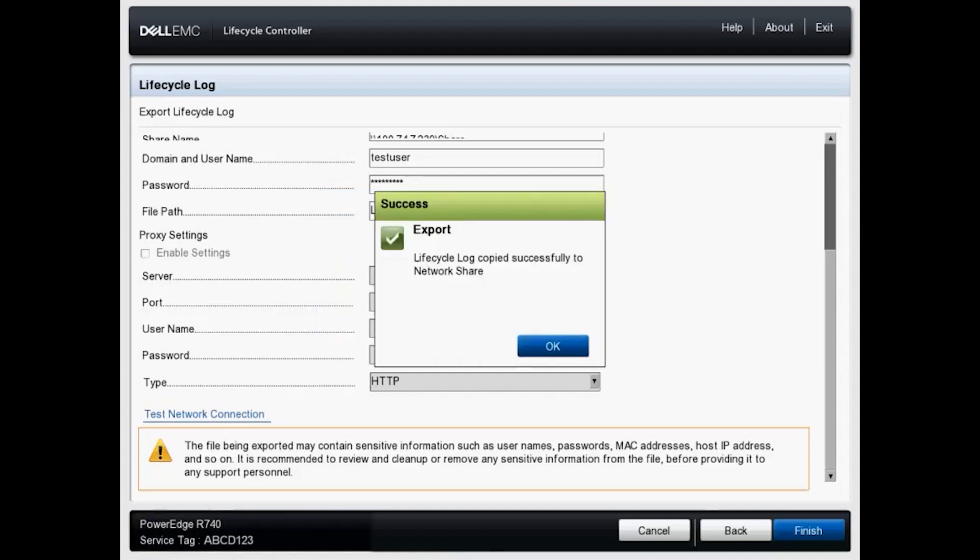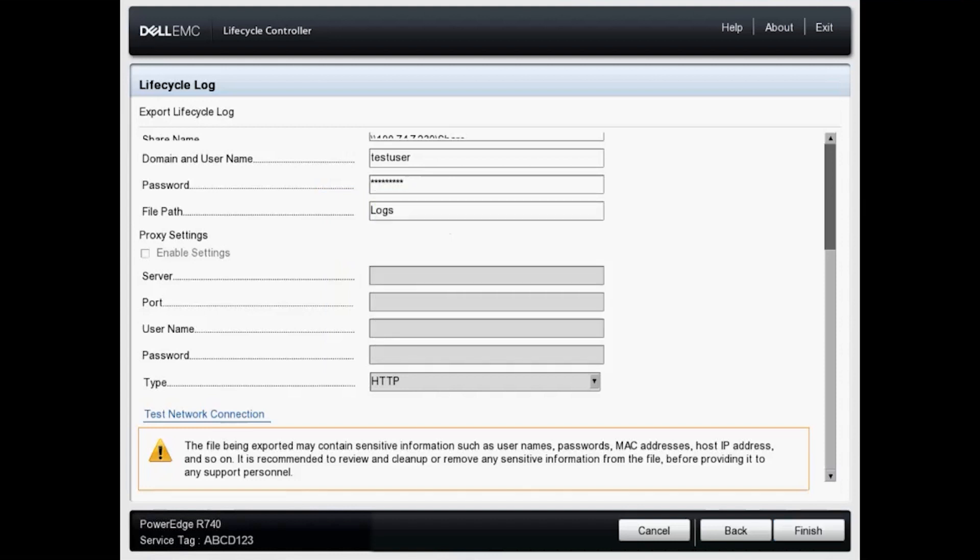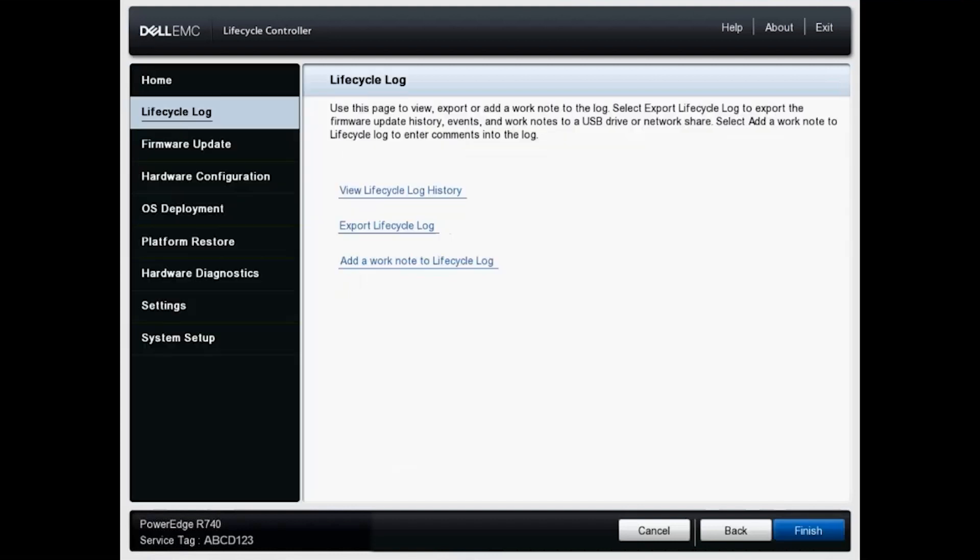Great. Looks like this was successful. It was copied to the network share so we will click OK. And it's brought me back to the home screen for the LCC. That's all we have for this video. I hope this was helpful and thank you for watching.